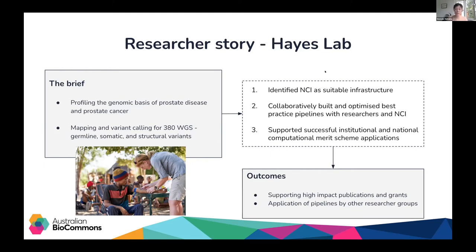Her group was successfully able to deploy these pipelines independently because we built comprehensive documentation alongside them, including detailed user guides, compute resource guides, and benchmarking examples for how pipelines performed on real data. Following the success of this project, Vanessa's group is looking to scale to 500 samples next year. Beyond the direct impact, these pipelines have also been deployed by other cancer research groups, canine genetics, and wildlife conservation groups, and have been used successfully in their own merit scheme applications.